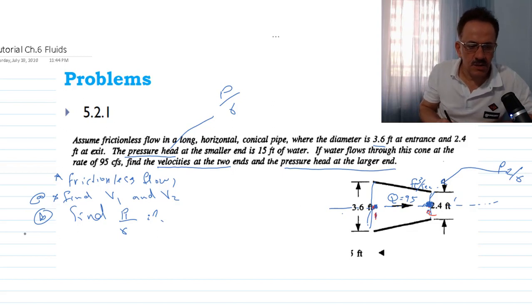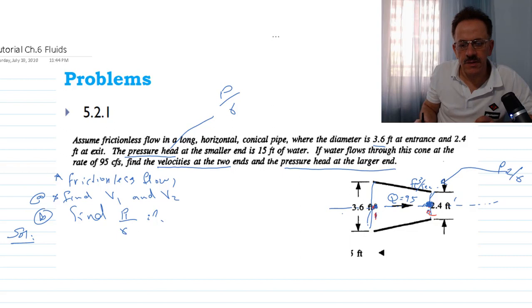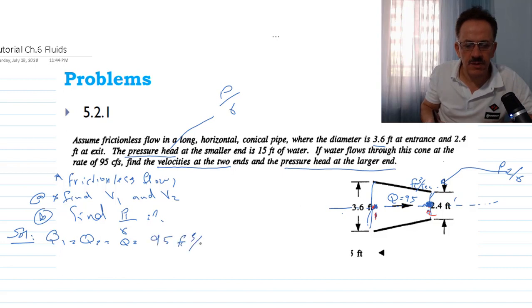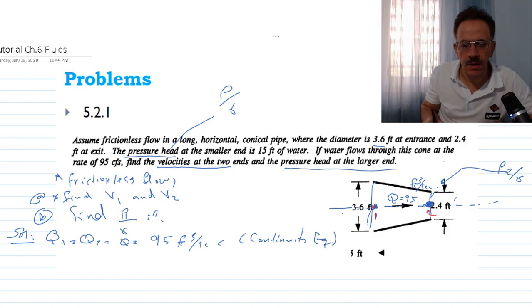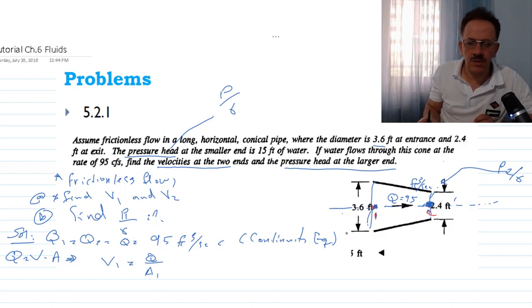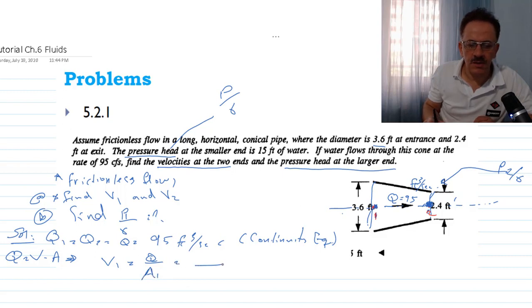Due to the continuity equation, the flow at point one equals the flow at point two, so Q1 equals Q2 equals Q, which is 95 cubic feet per second. We know that Q equals velocity times area, so velocity equals Q over A. For point one, V1 equals Q divided by the area at point one, which gives 95 divided by the pipe area.